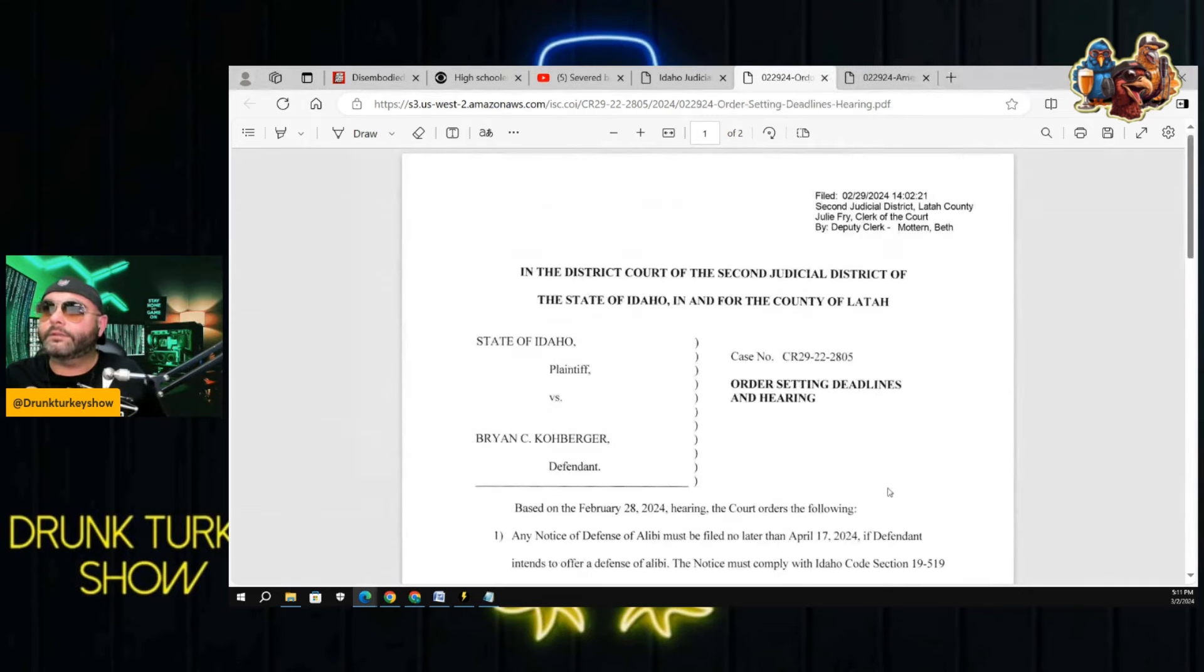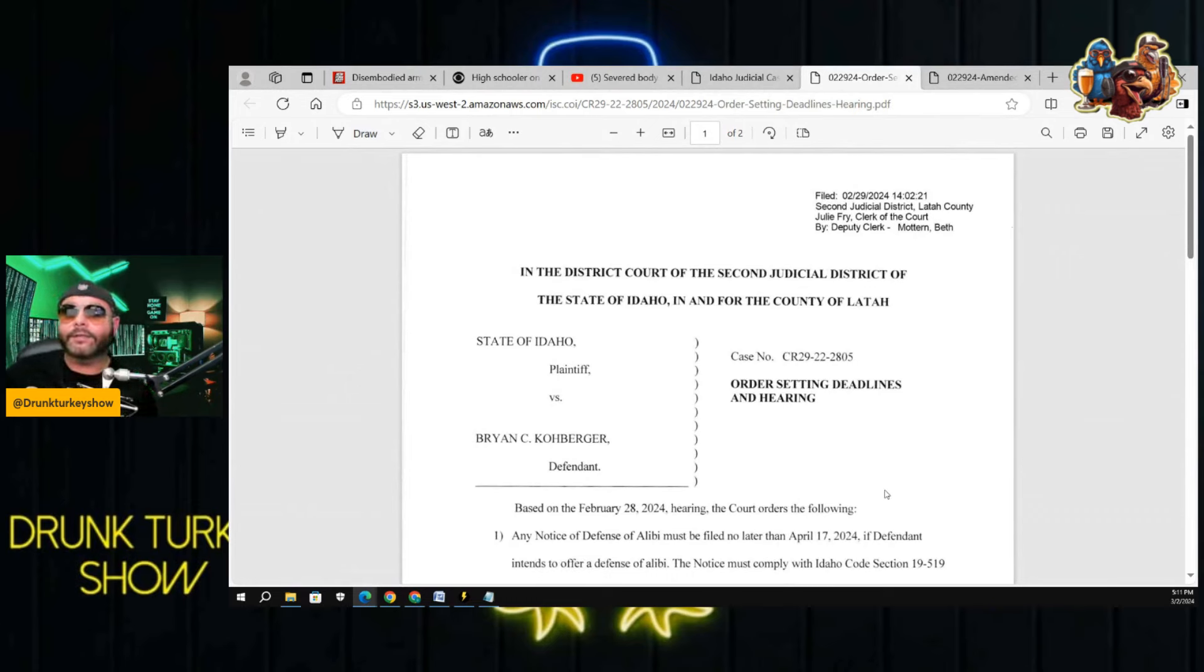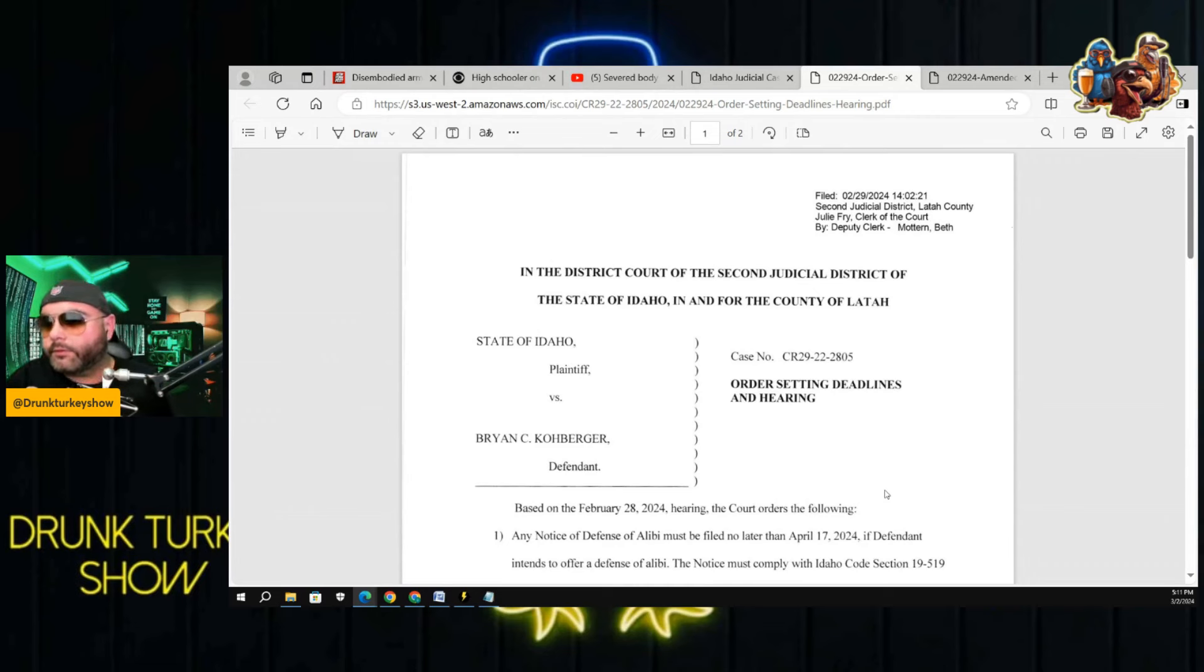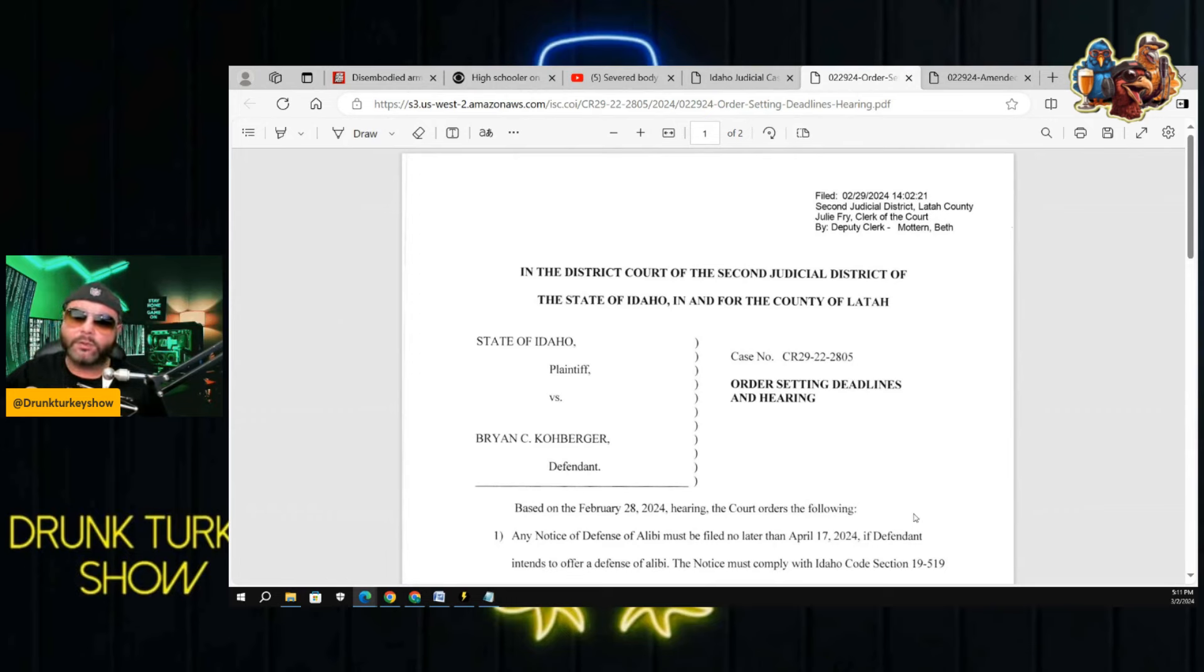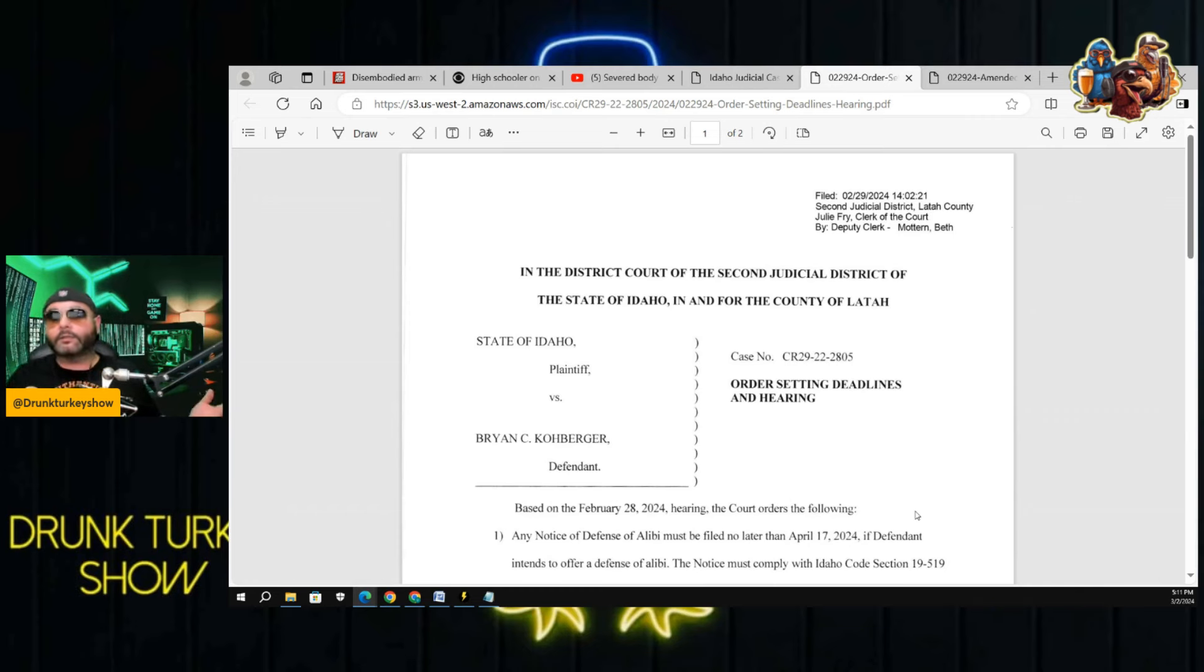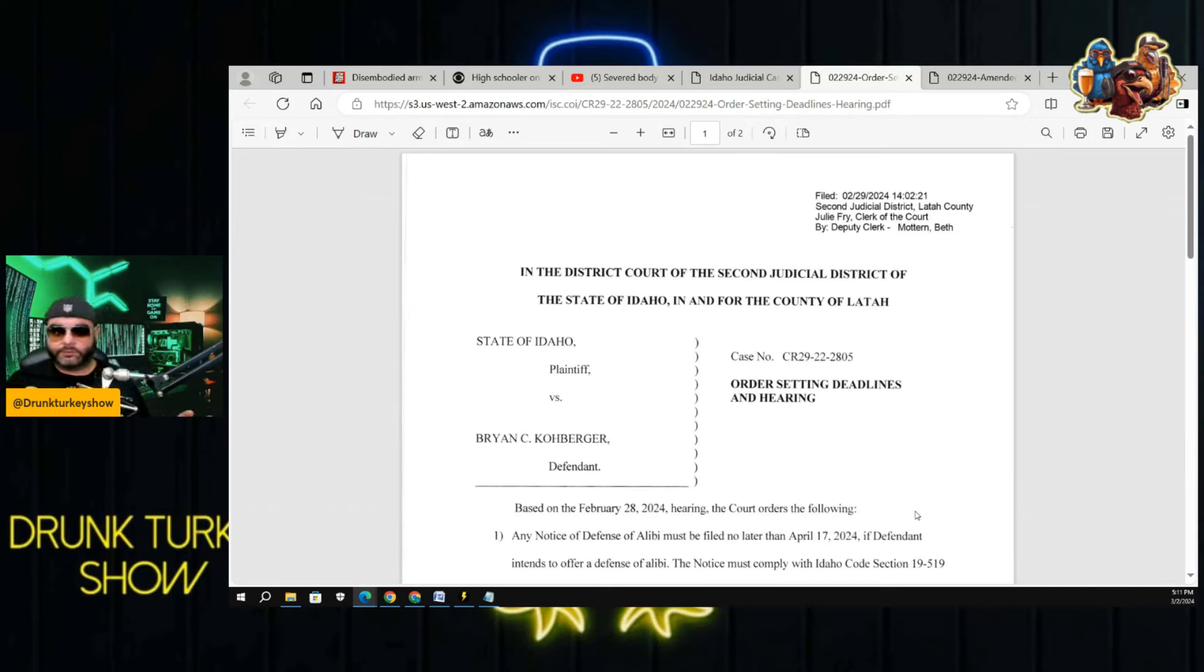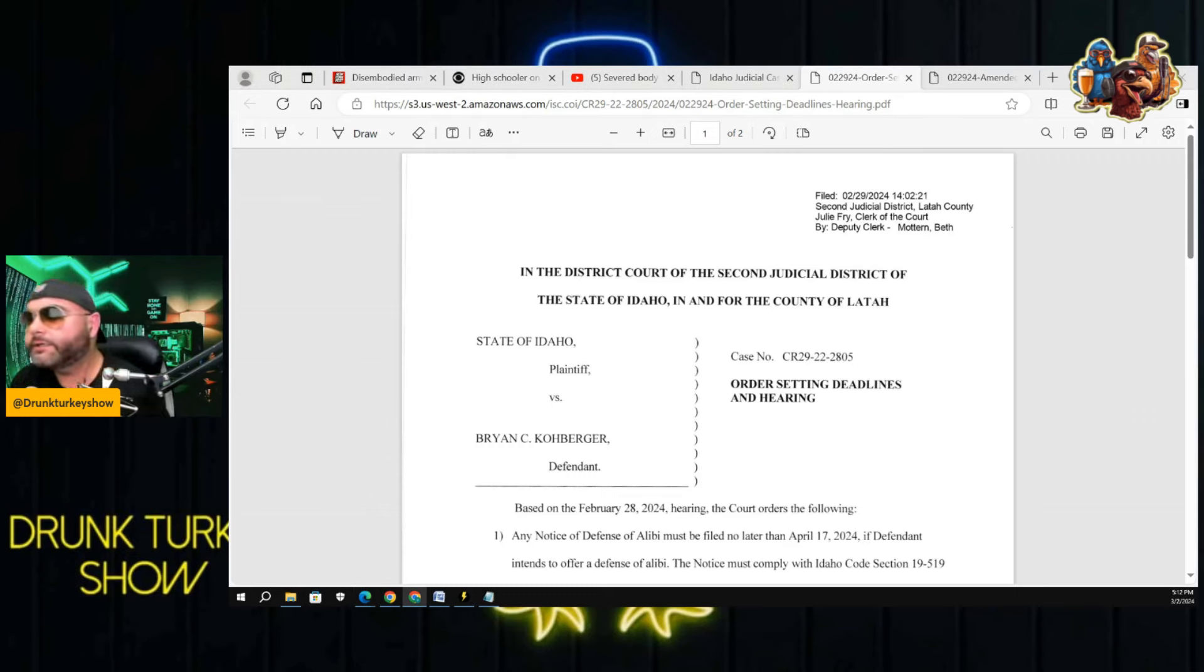This is an order setting deadlines and hearings. Based on February 28th, 2024 hearing, any notice of the defense of alibi must be filed no later than April 17th, 2024. If the defendant intends to offer a defense alibi. So they extended it. His current defense alibi is I was driving around alone by myself. Not much of an alibi.